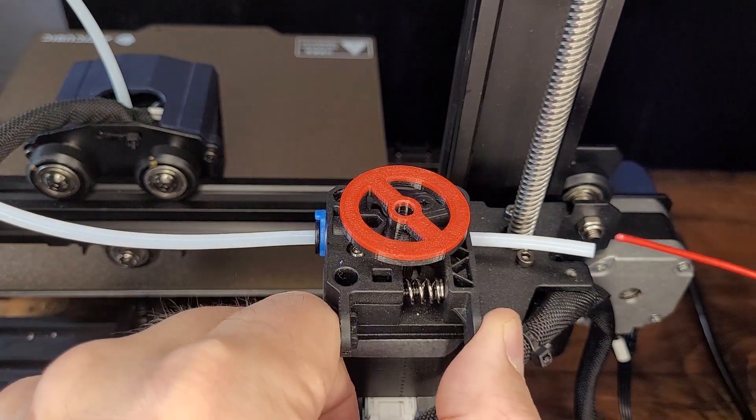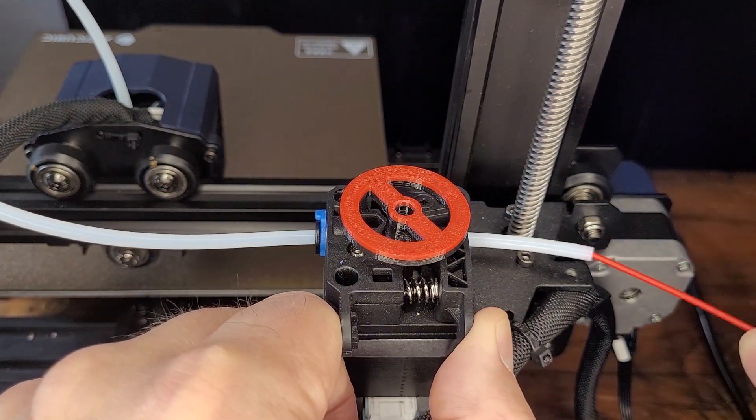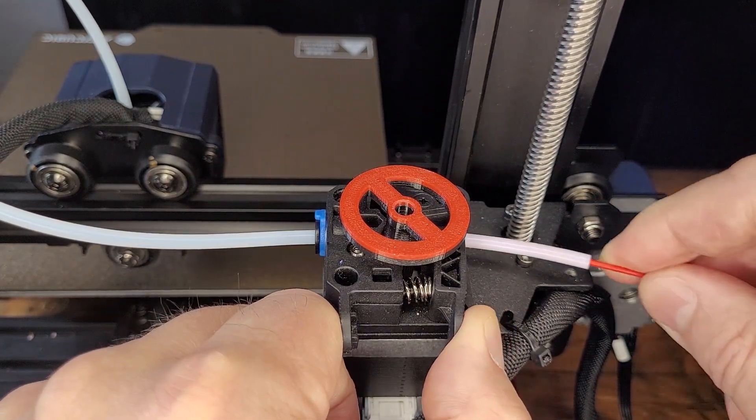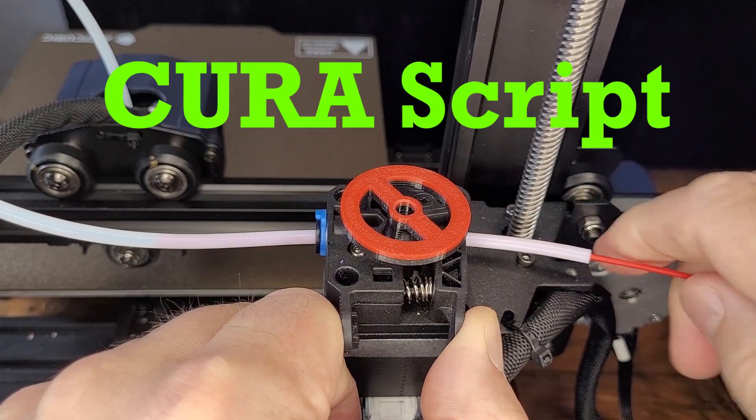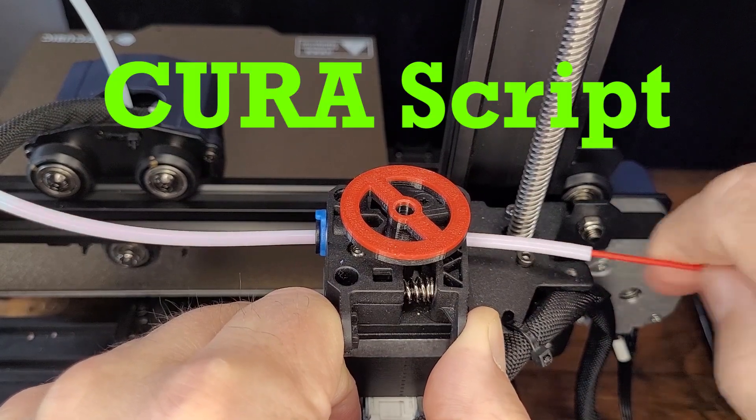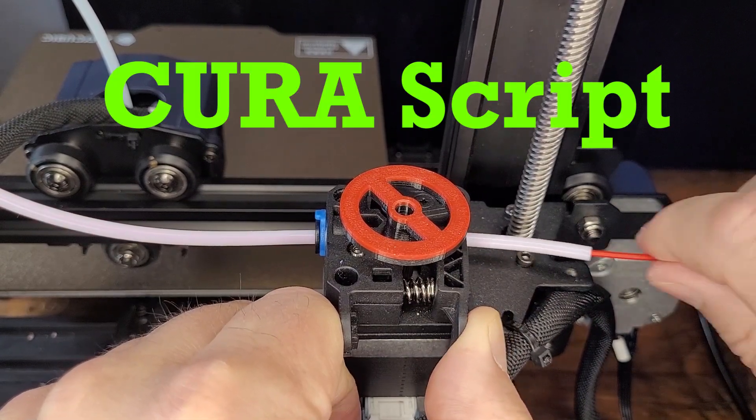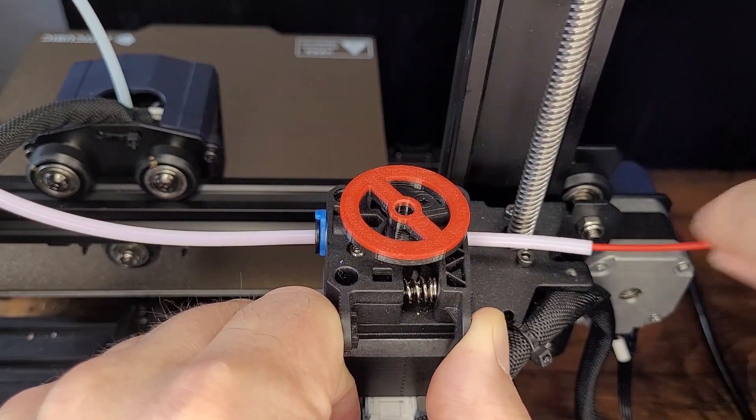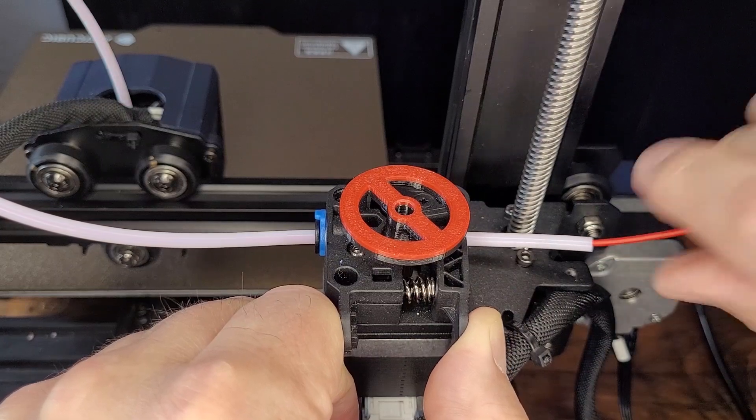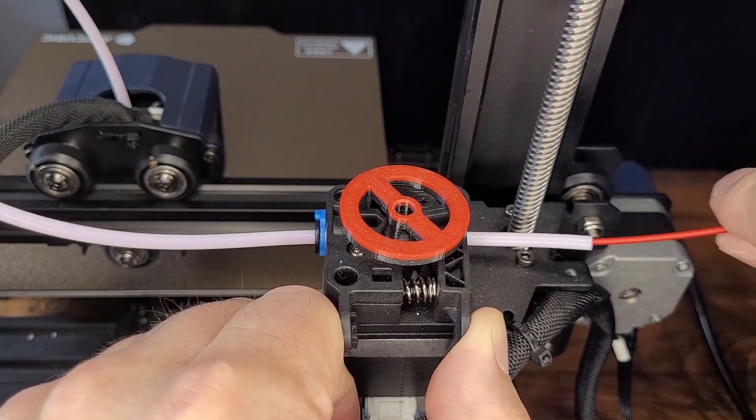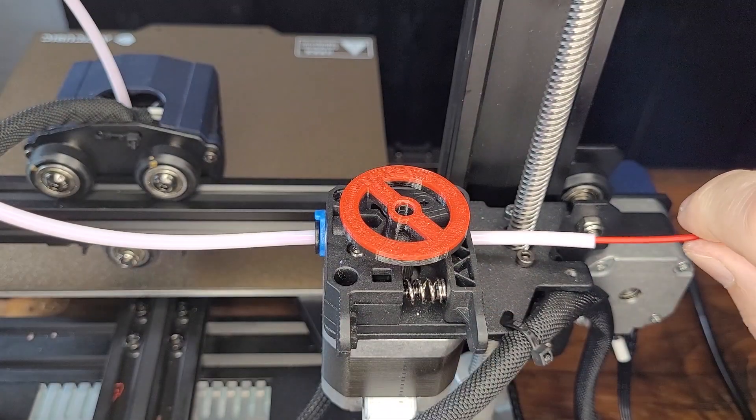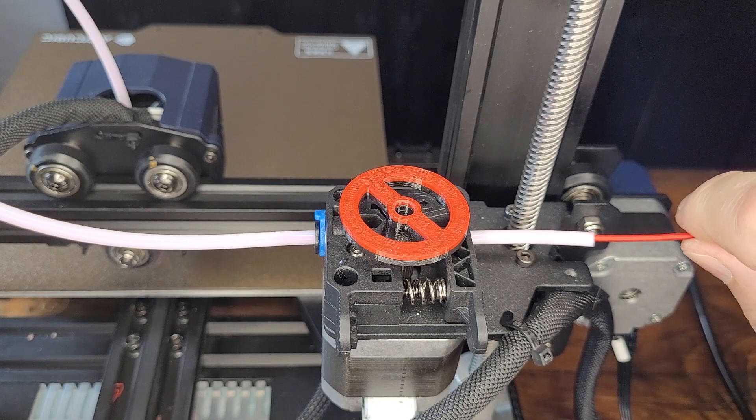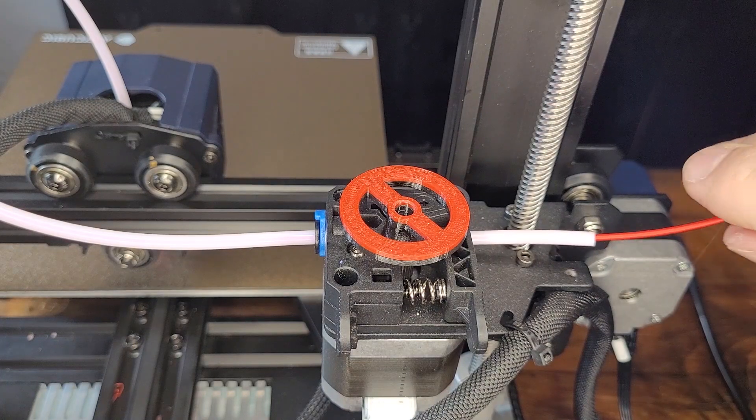Today I'm going to share a method to perform a color filament change on your printer. This may be useful if the script in Cura for filament change doesn't work. This will work whether you have a Bowden tube with a filament extruder drive or if you have a direct drive.